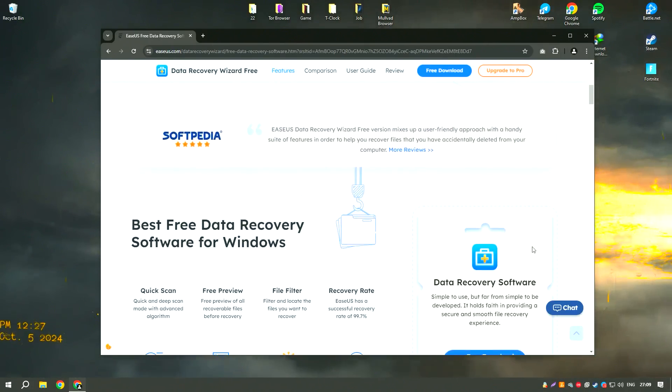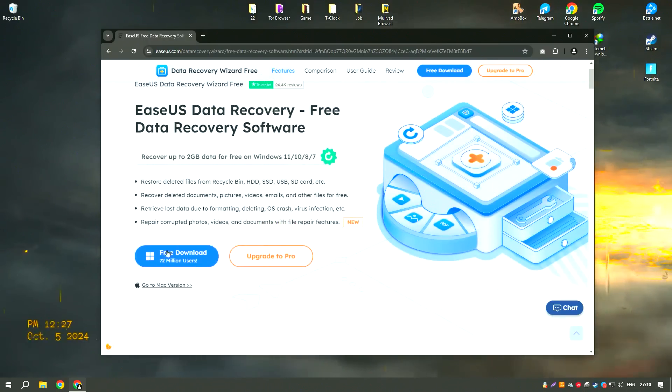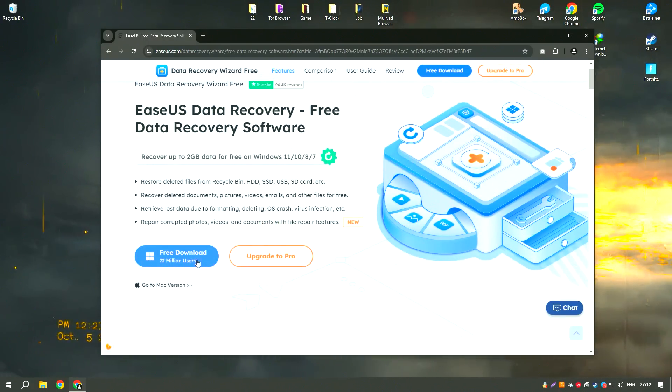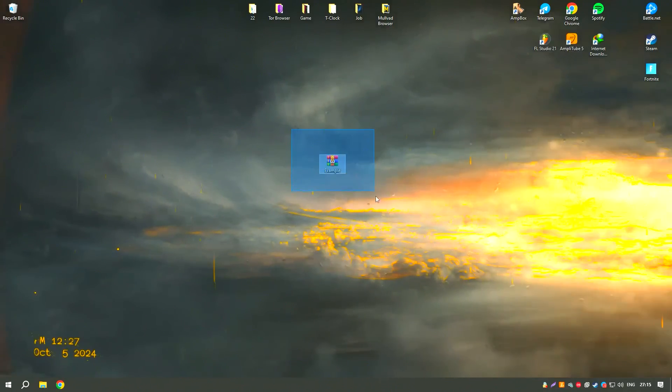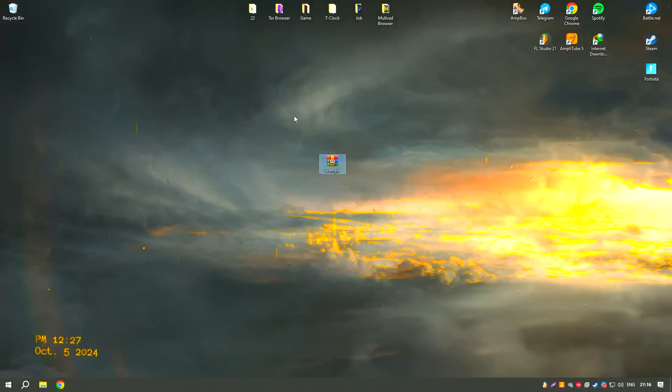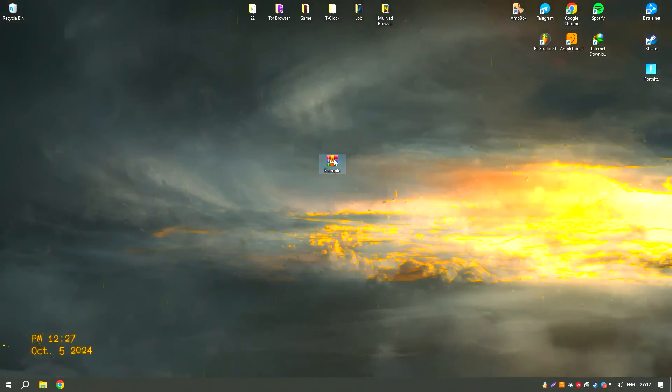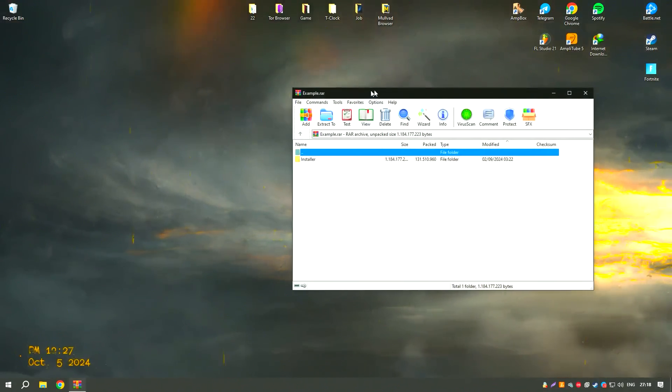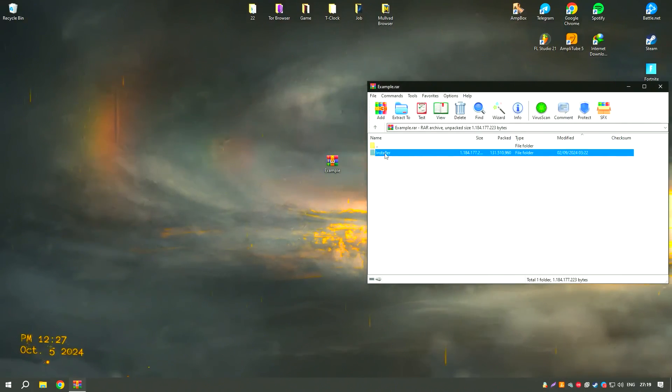The software also includes a preview feature that allows users to view recoverable files before restoring them, making it easier to identify and select the files they need.